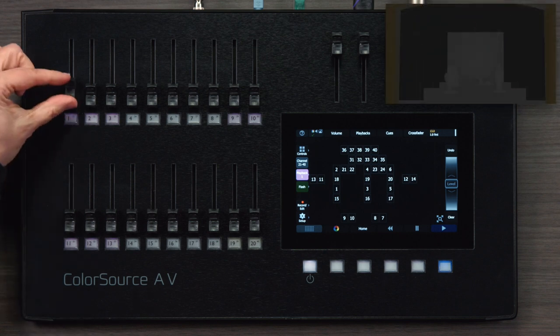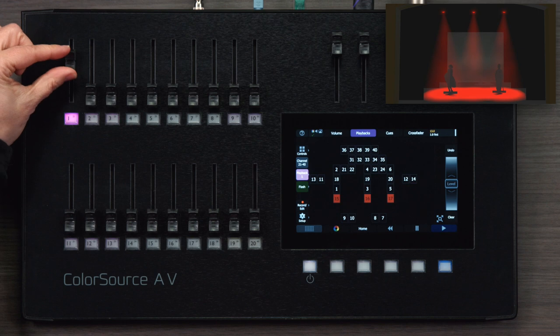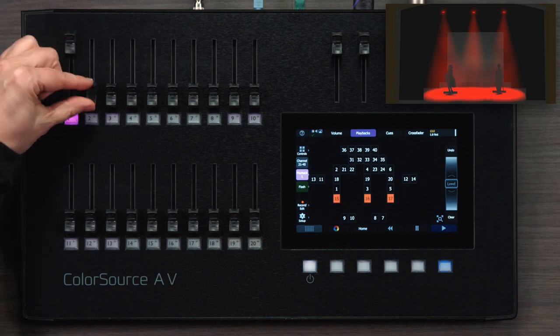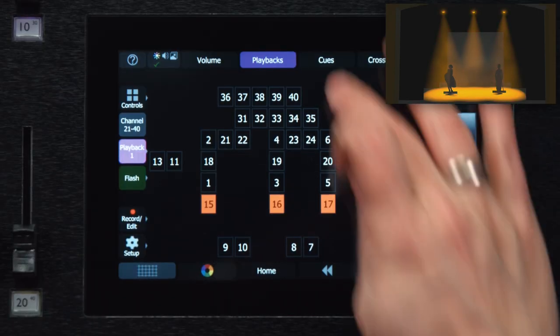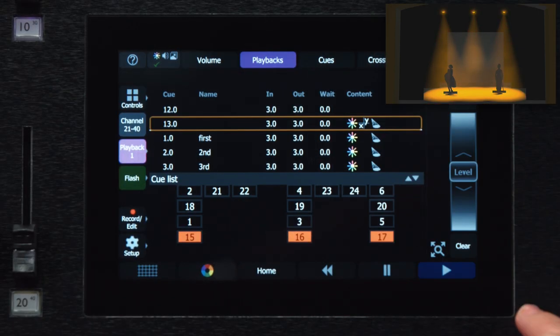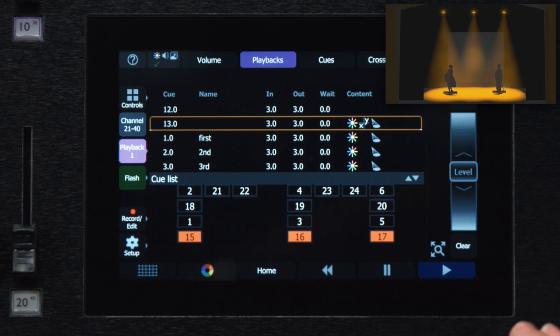Sometimes, however, you end up with a mix of playbacks and cues on the stage at the same time.